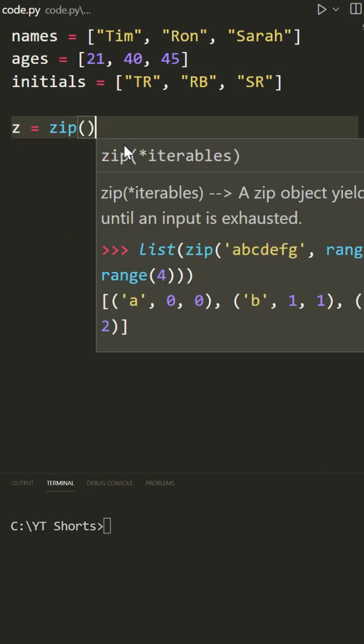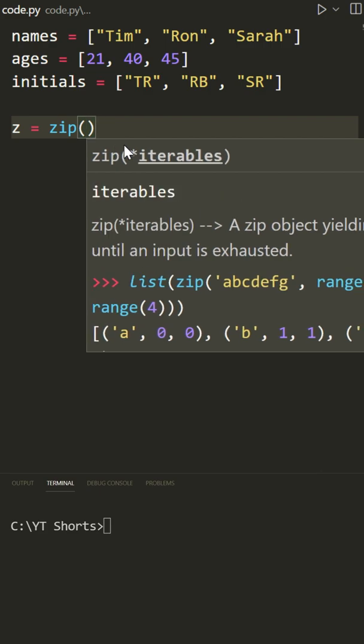The zip function looks like this: zip. This takes any number of iterable objects - strings, lists, tuples, whatever - and combines all of the items together into tuples.